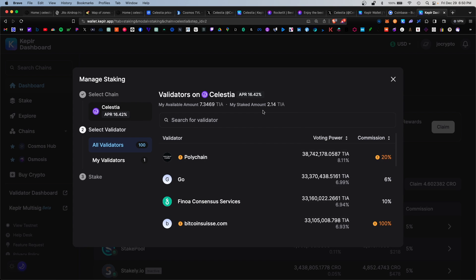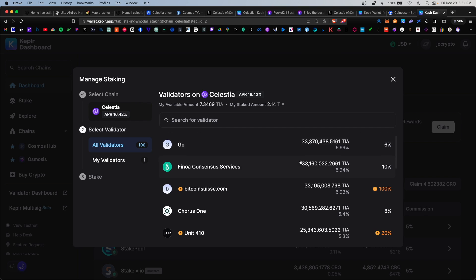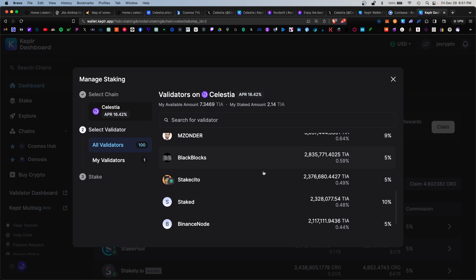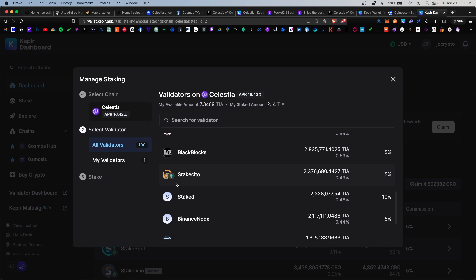When it comes to picking a validator, you want to avoid the top 10, even the top 20 validators. They usually have the highest commission and you want to keep the network decentralized. You want to maintain yourself eligible for the potential airdrop, so a medium-size to small-size validator is usually fine. You can sort by voting power, and again, let's avoid the top 10 and we scroll lower. Here we have Stakecito, he charges a five percent commission rate, that's the minimum, so we're going to choose him.